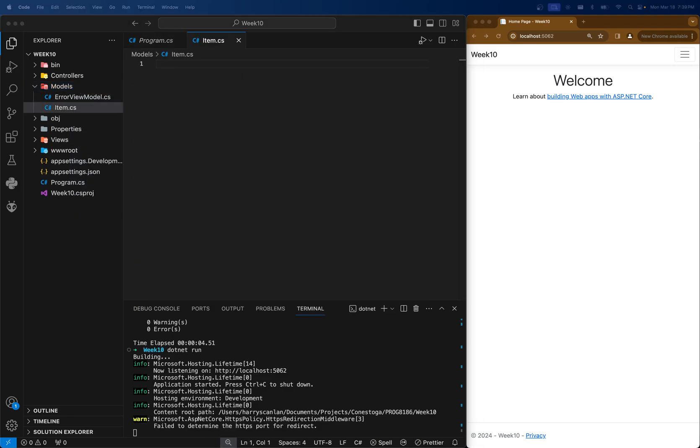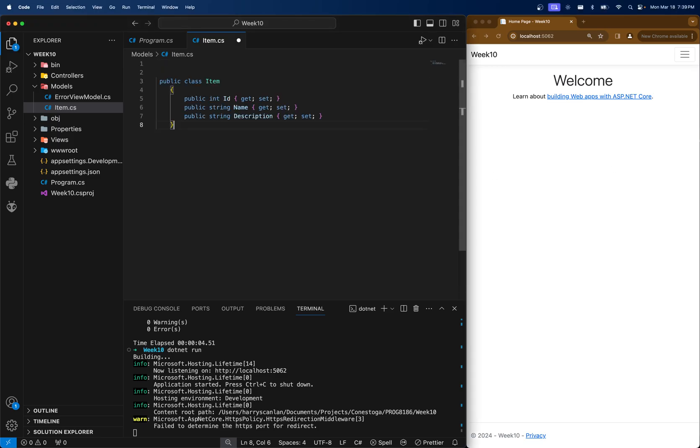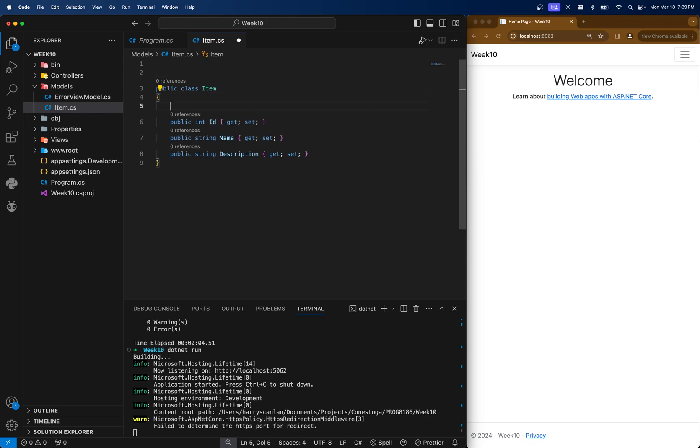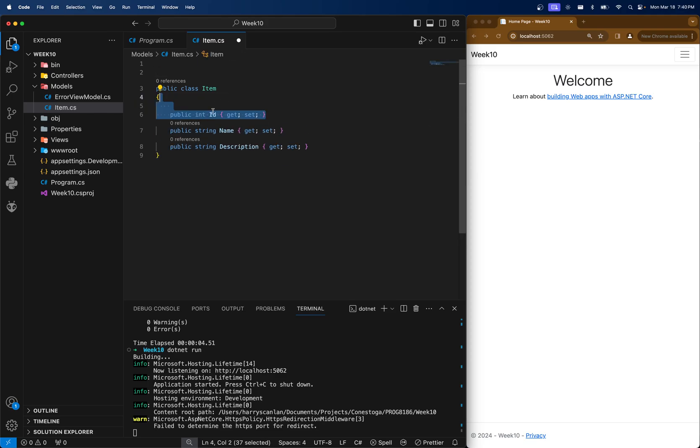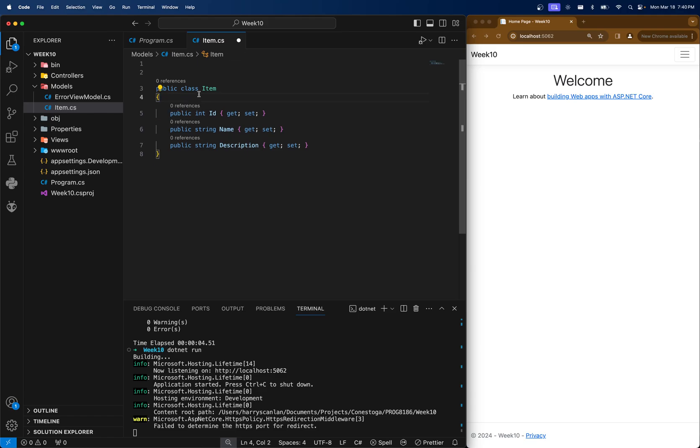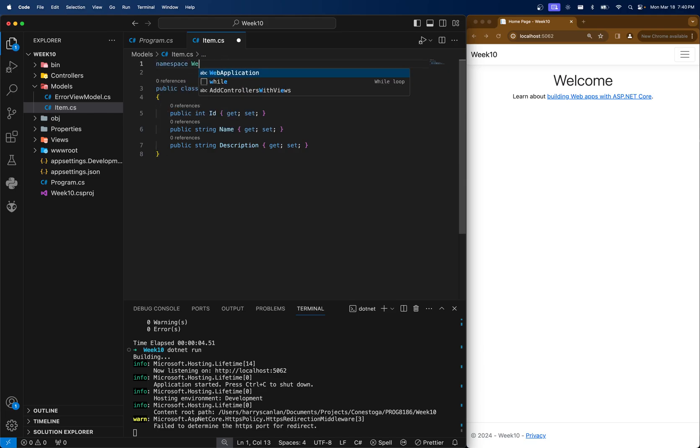I'm going to just paste in this code. We have ID, name, description. In this scenario, we need an ID for our class because we're going to actually create a table with this. And as per your database courses, you know that you must have a primary key if you're creating a table. We also want to name our namespace. In this case, mine's going to be namespace week 10 and then .models.